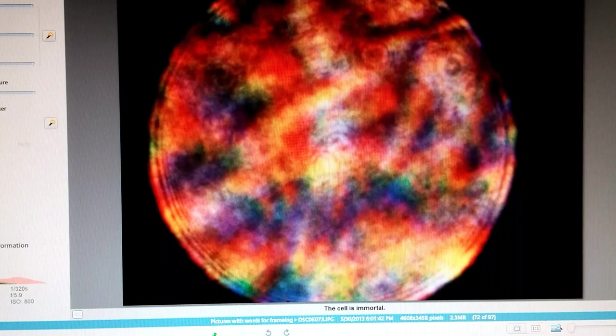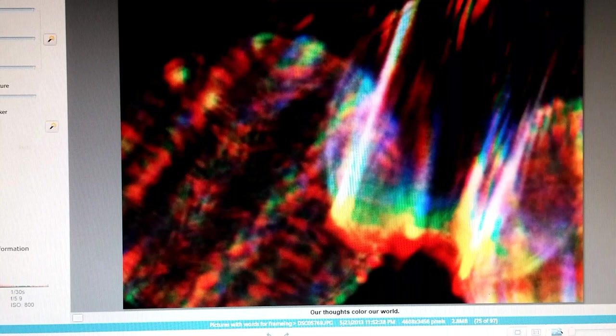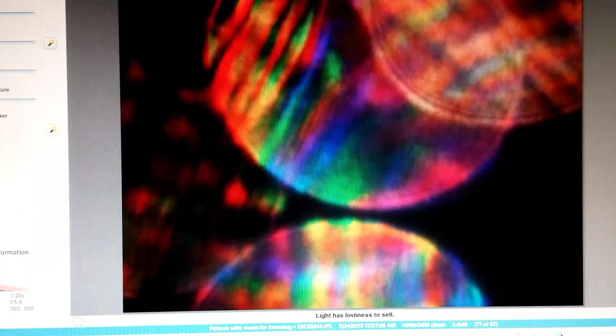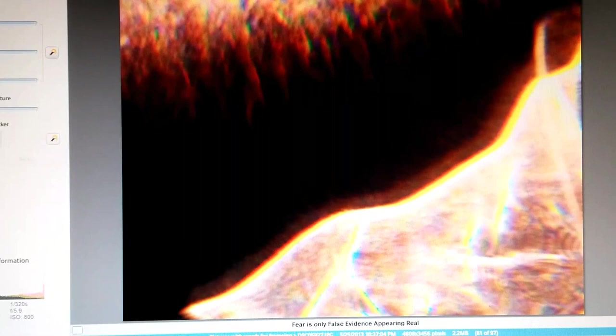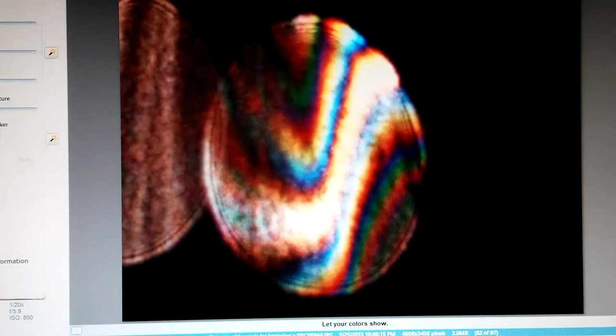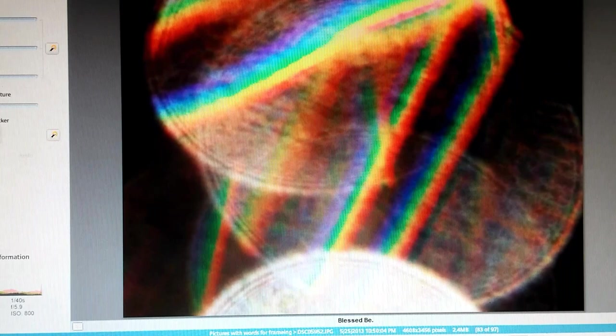The cell is immortal. See how beautiful we are. You and I present the Christ. Our thoughts color our world. Life is a fun thing, you know. Light has loveliness to cell. Life is like a box of chocolates, you never know what you're going to get. A master lives in a world of his own conscious creation. I would like to teach the world to sing in perfect harmony. Fear is only false evidence appearing real. Let your colors show. Blessed be the rain of color.